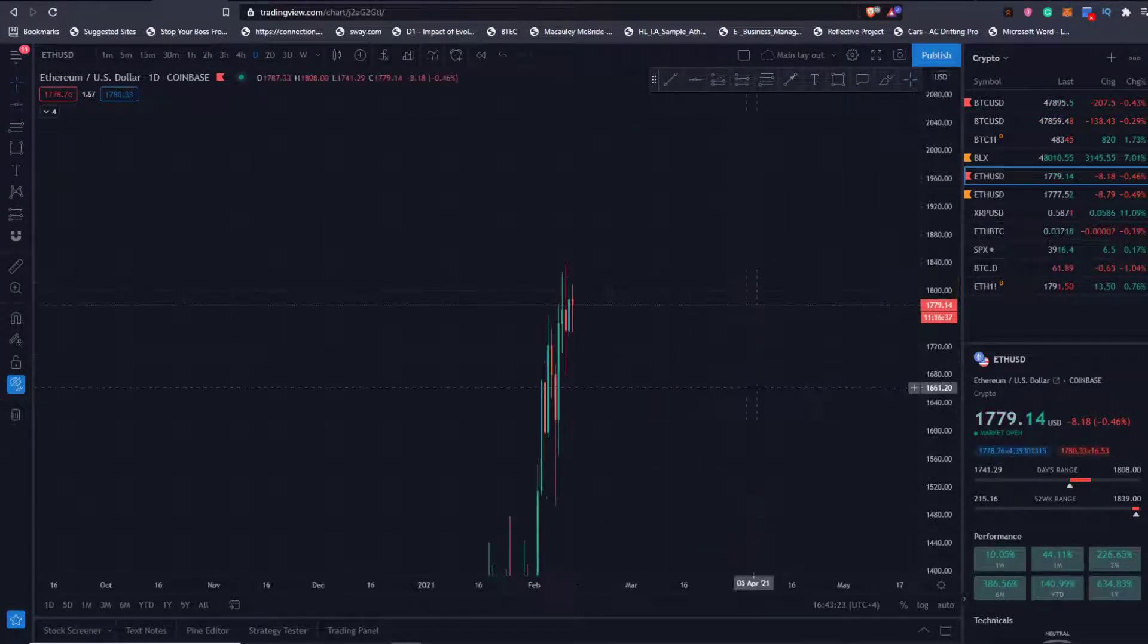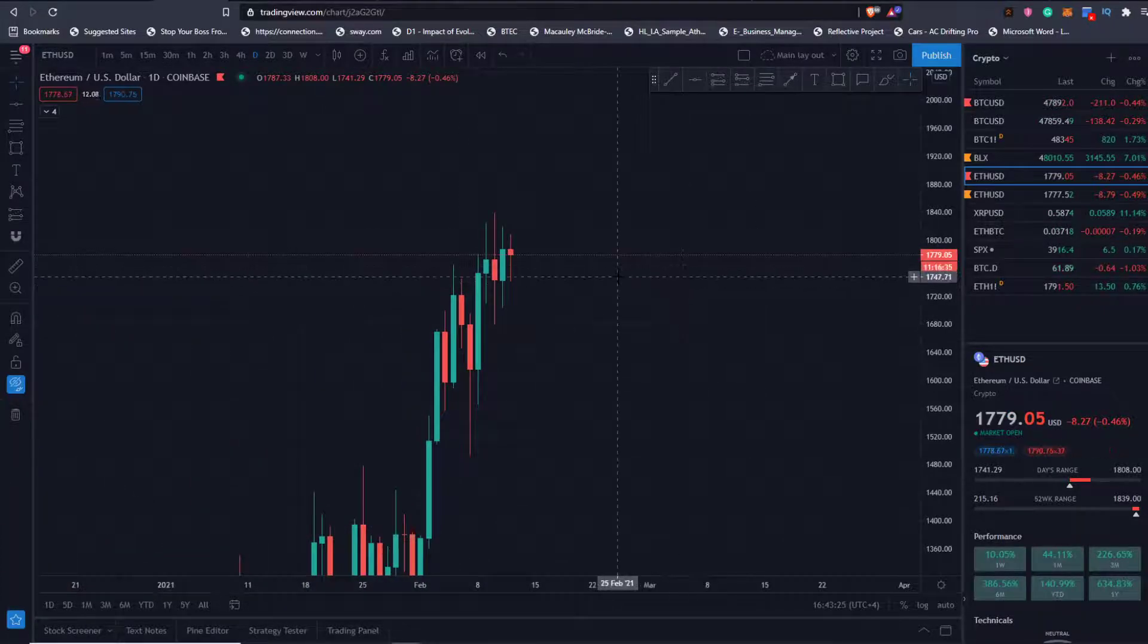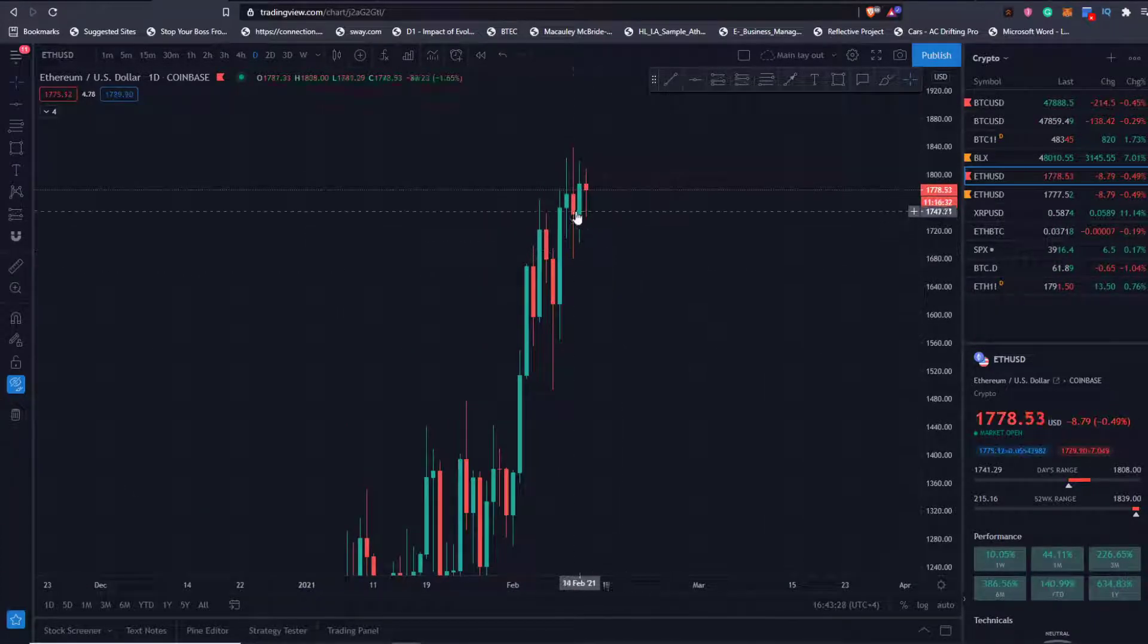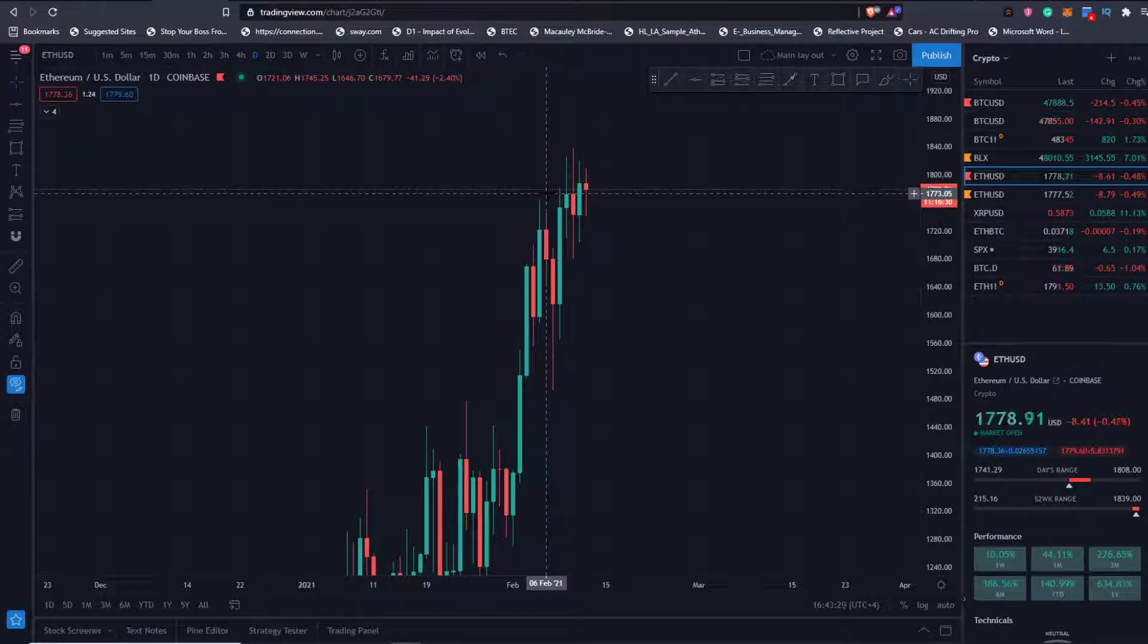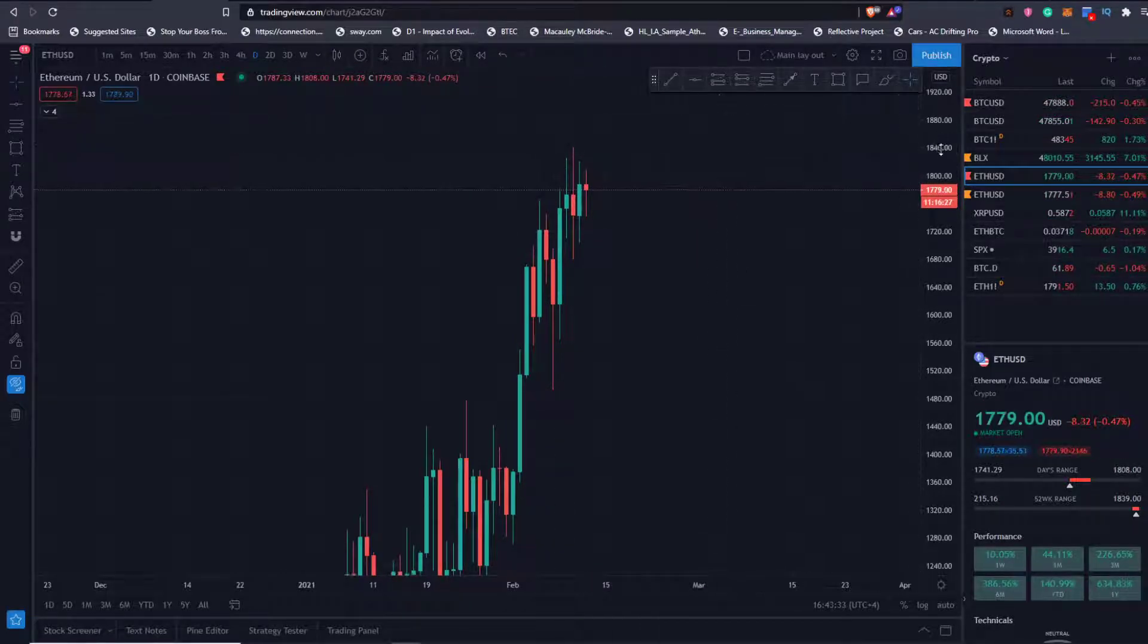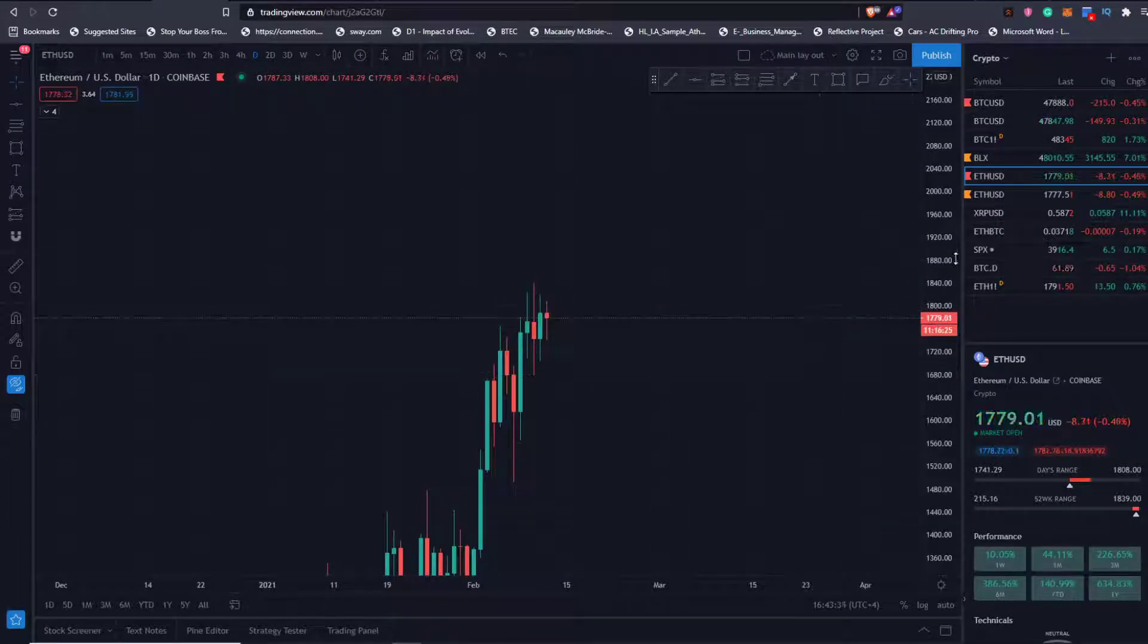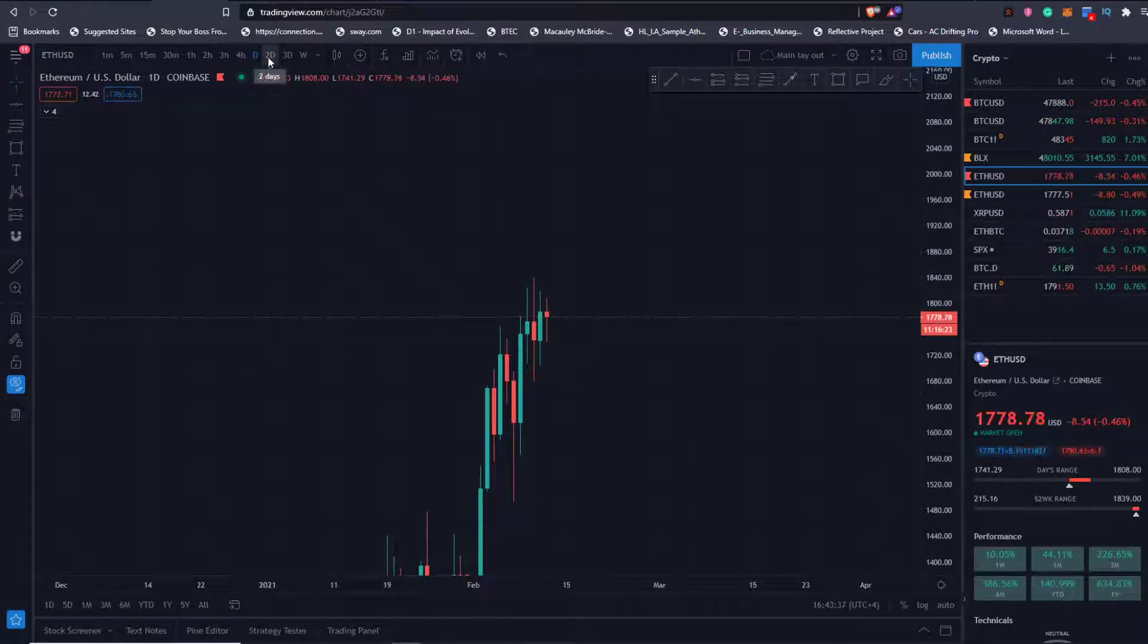Looking at the daily, very clean. Just backfills and continuation. Daily close bullish above this last resistance. I'm looking for continuation coming into the trading week.